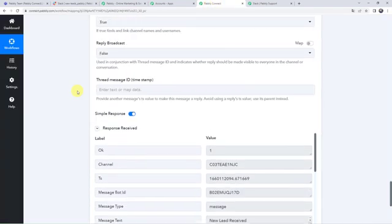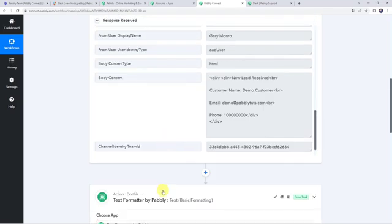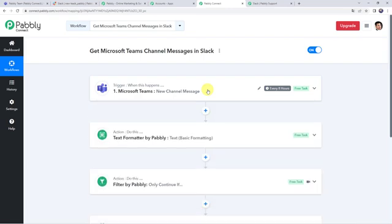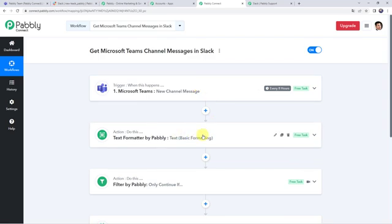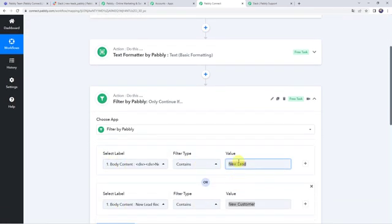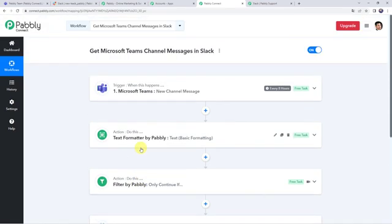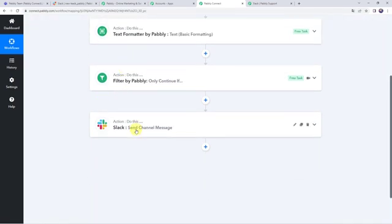Let's move back to Pably Connect and review what we have done. First, we created an integration between Microsoft Teams and Pably Connect so that whenever a new message is shared on a specific channel, all details are captured. Then we used Text Formatter to remove HTML tags from the body content. Then we applied a filter so the workflow runs only if the message contains "new lead" or "new customer." Finally, we shared the same message on our Slack channel, creating a successful integration between Microsoft Teams and Slack using Pably Connect.